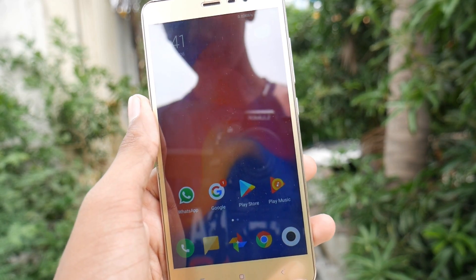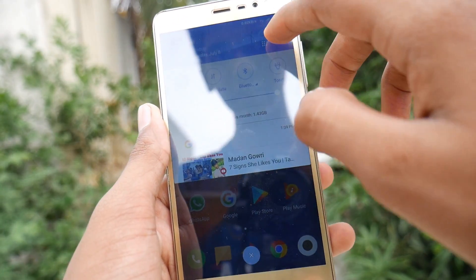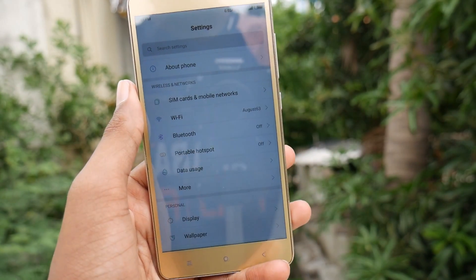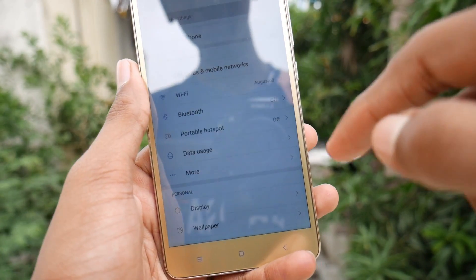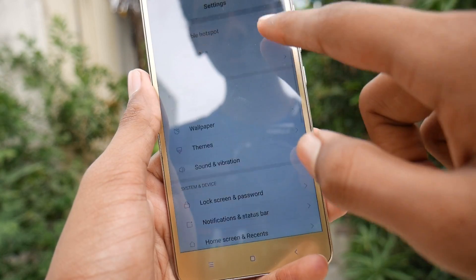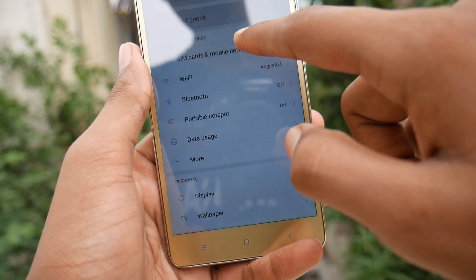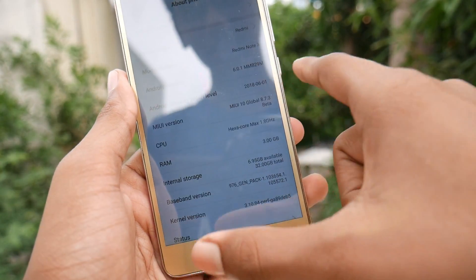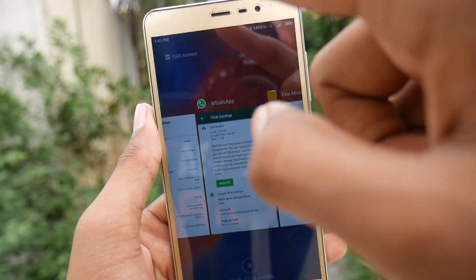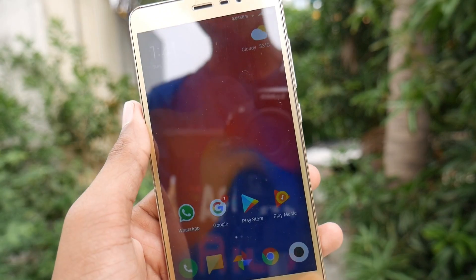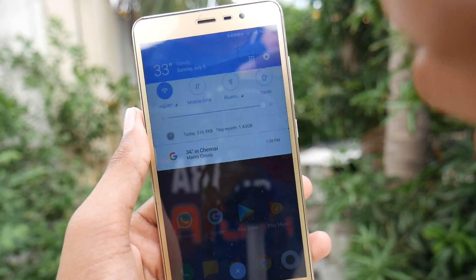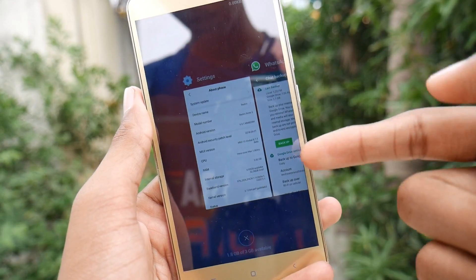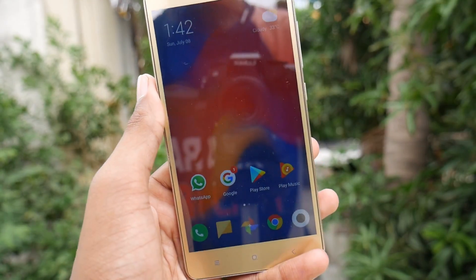Here I am with the Redmi Note 3 running on MIUI 10 Global Beta ROM, and I have already made a tutorial on how to install this Global Beta ROM. But as you know, this is just Android Marshmallow, and you don't get the new notification center and recent screen on MIUI 10 — you only get the split screen and quick switch option. For those who need the new notification center and new recent panel, this video will help you out.